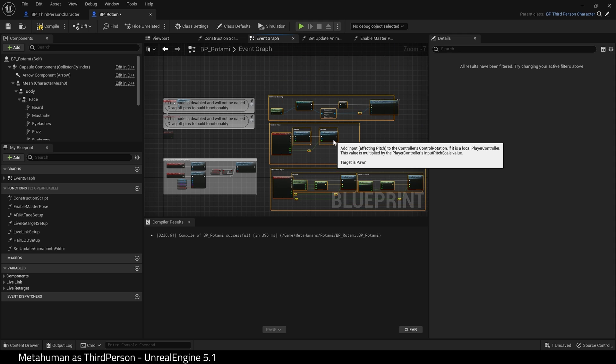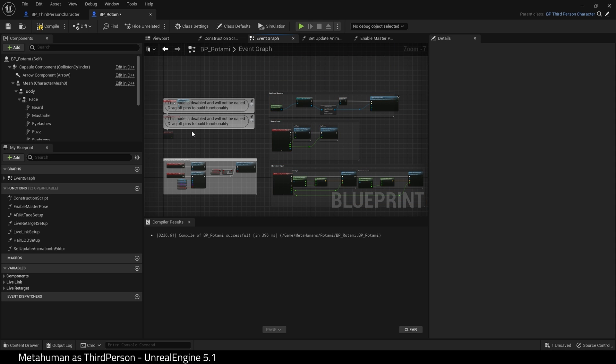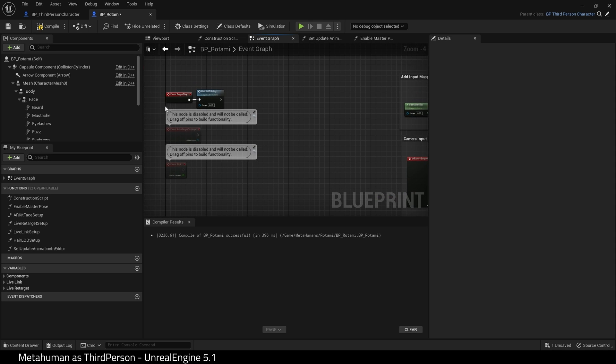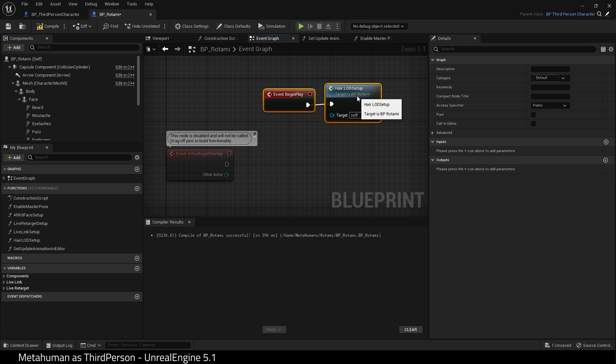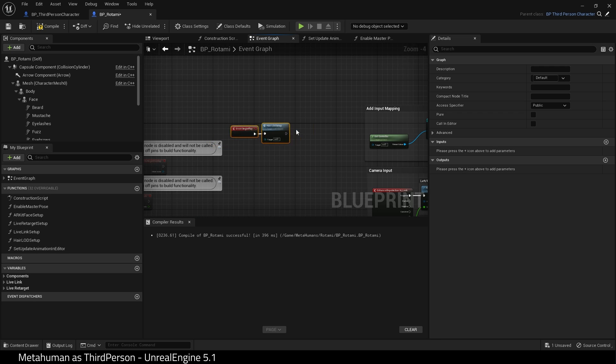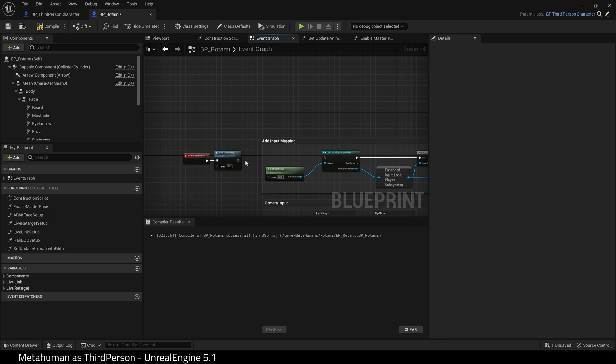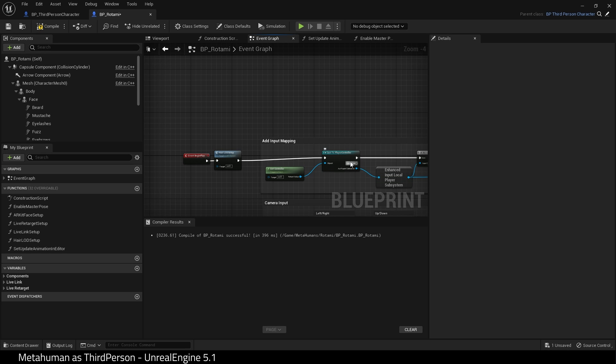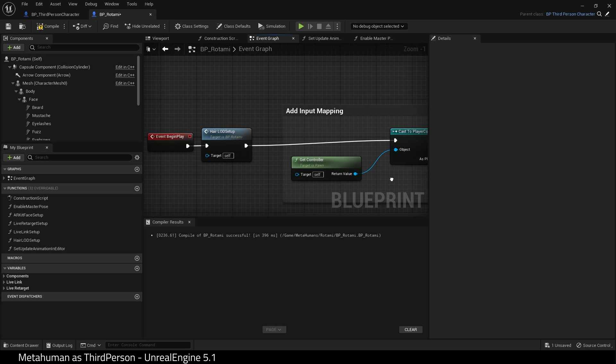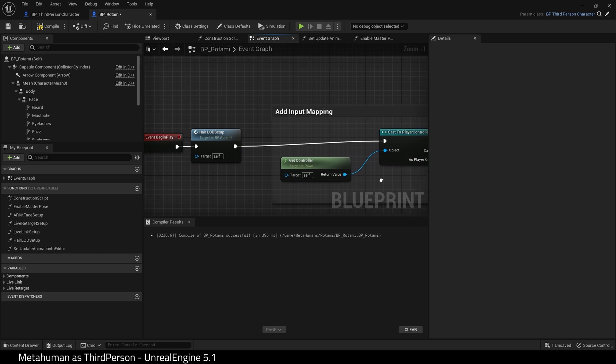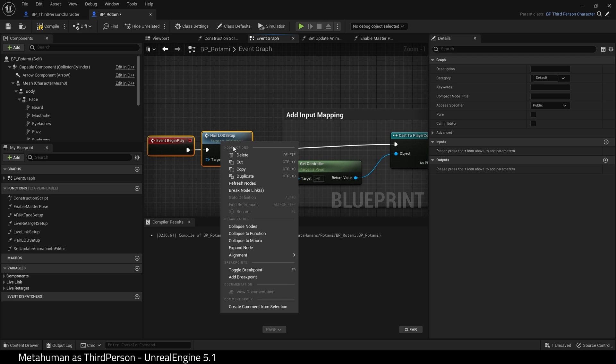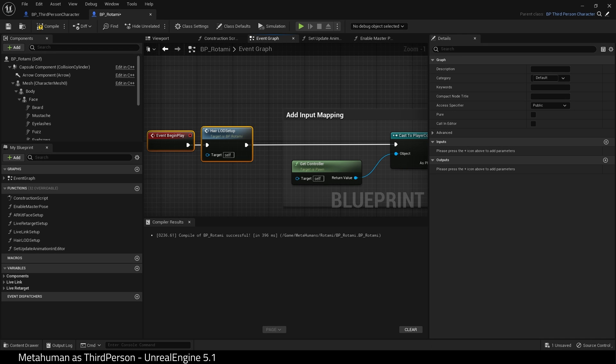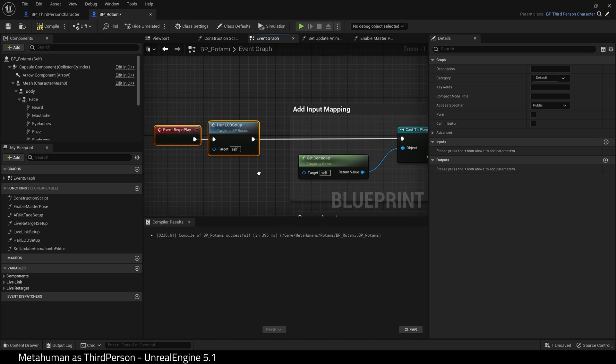Next, zoom in and find Event Begin Play and Hair LOD Setup. We need to connect the output of Hair LOD Setup into Cast Player Controller. And hit Compile.